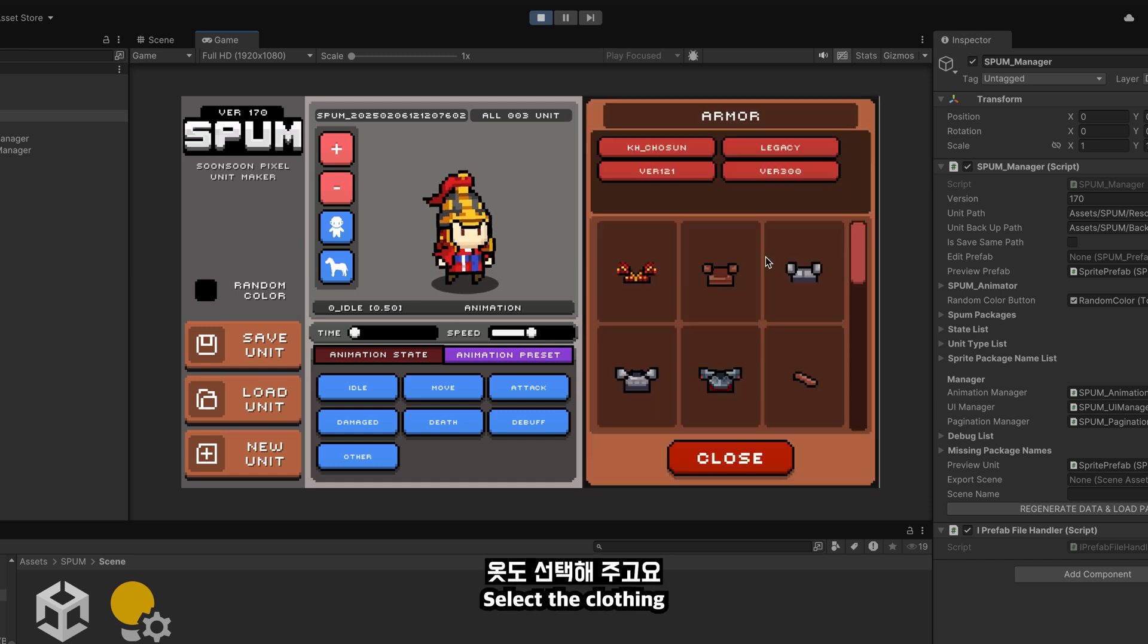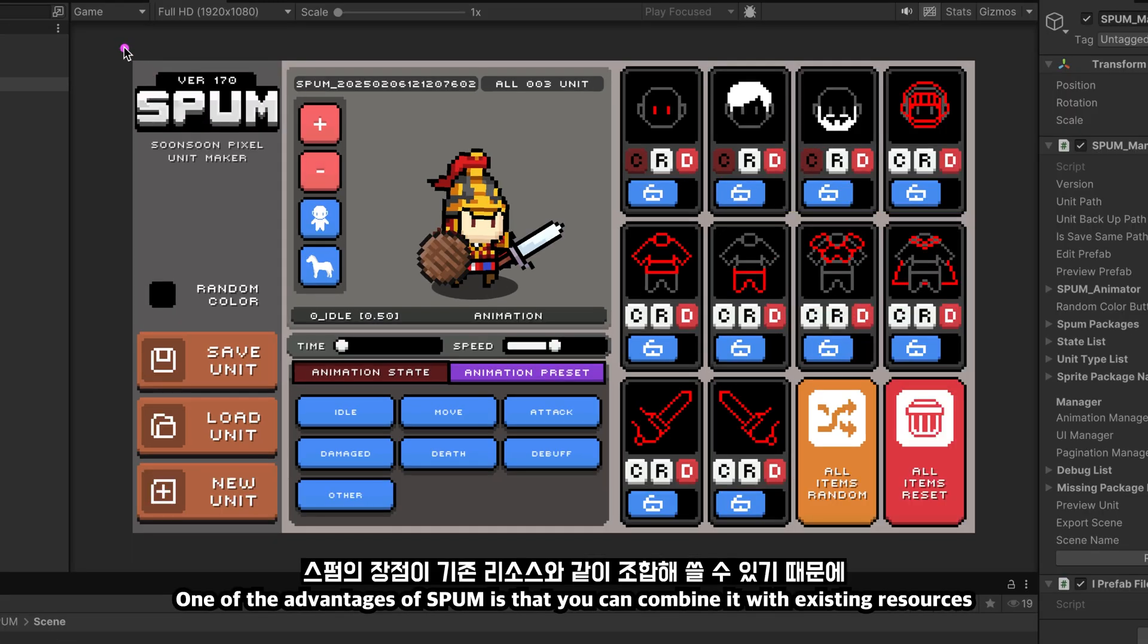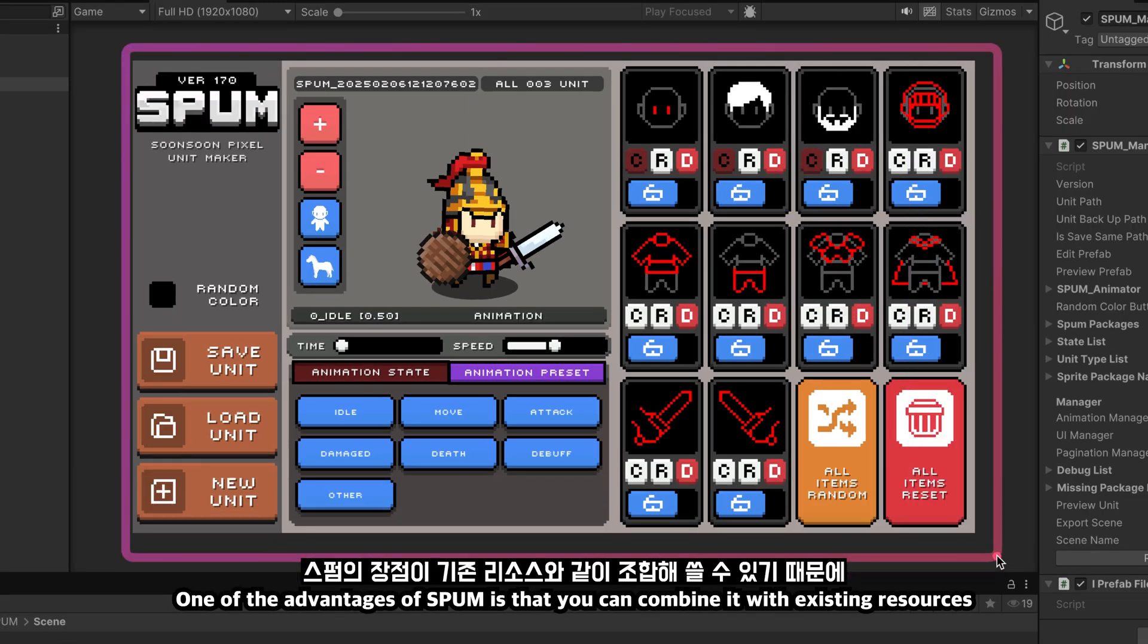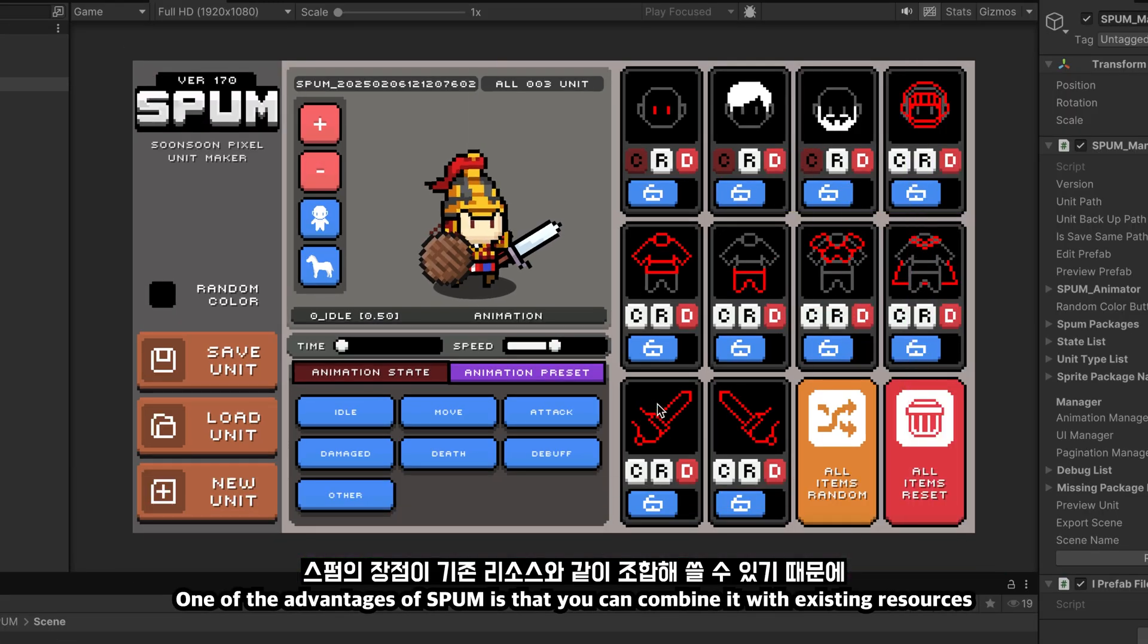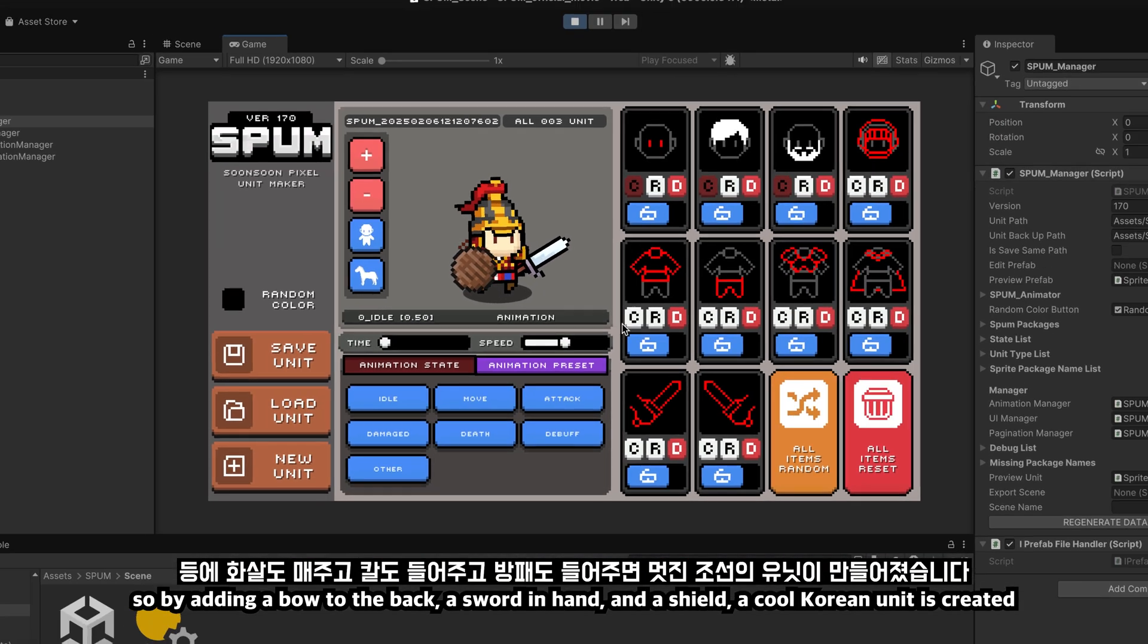Select the helmet. Select the clothing. Select the pants. Select the armor.